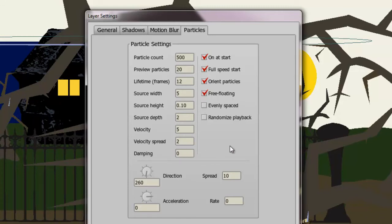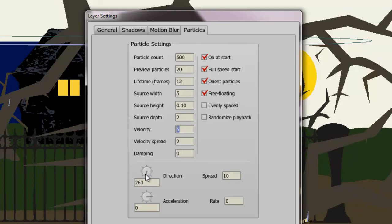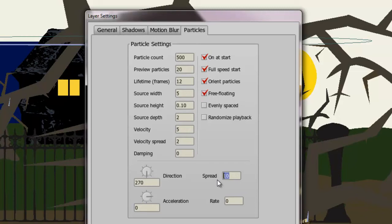So basically, if you want this to increase in speed, you would choose a higher velocity. You can choose the direction. If you want the rain to go sideways, you'll choose a 180 degree direction. If you want it to go straight down, you'll choose 270. You can adjust the spread, so they're spread out further. The acceleration also comes into play when it comes to speed as well.